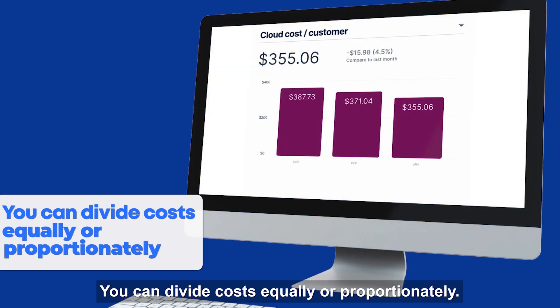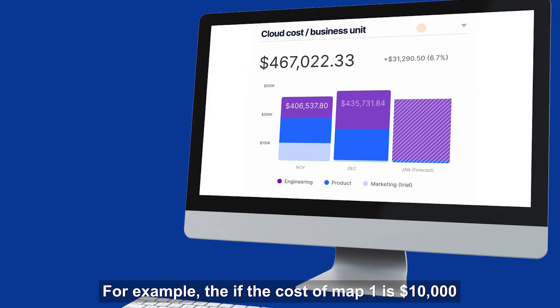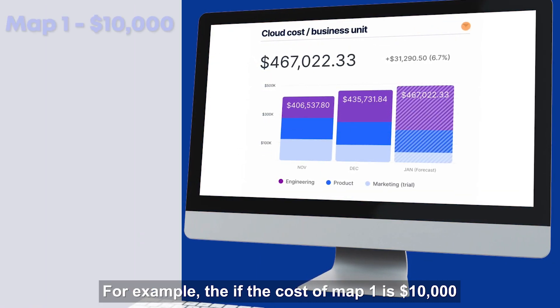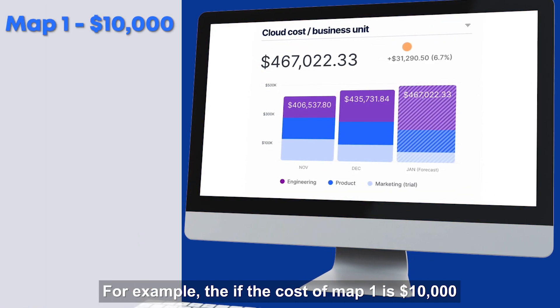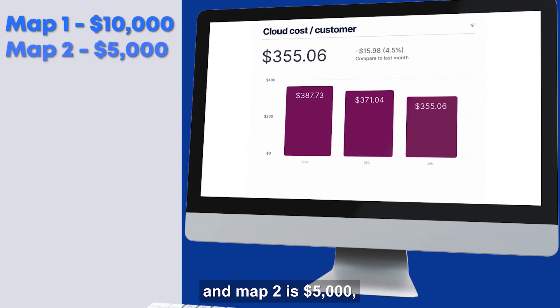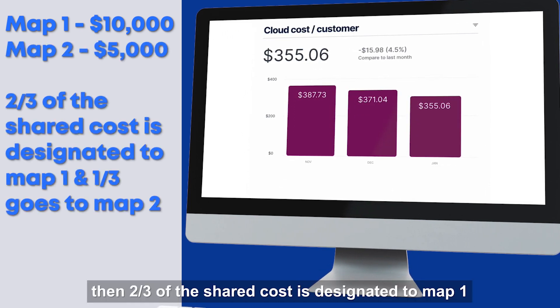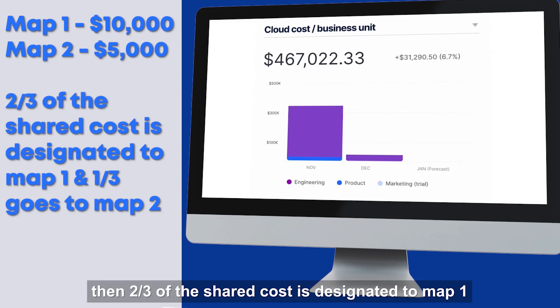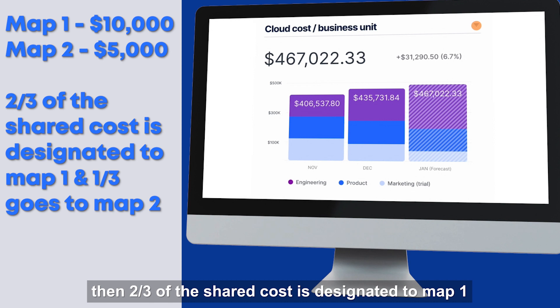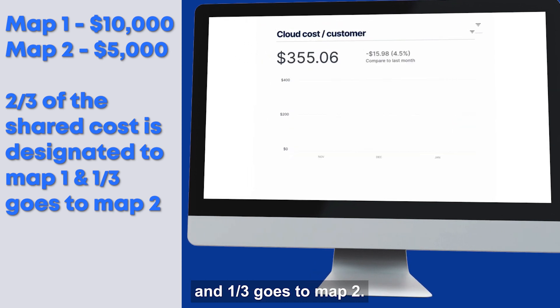You can divide costs equally or proportionately. For example, if the cost of Map 1 is $10,000 and Map 2 is $5,000, then two-thirds of the shared cost is designated to Map 1, and one-third goes to Map 2.